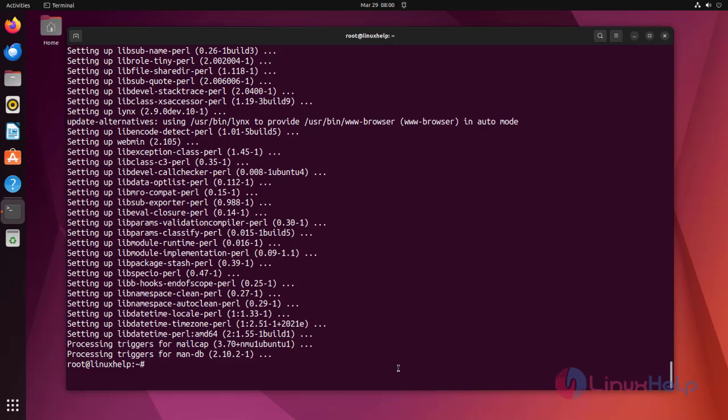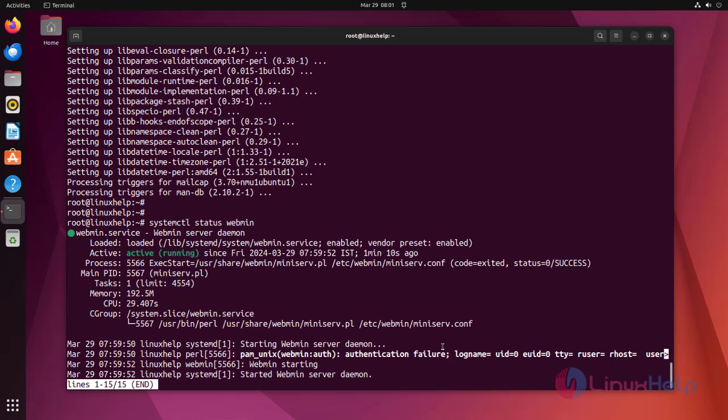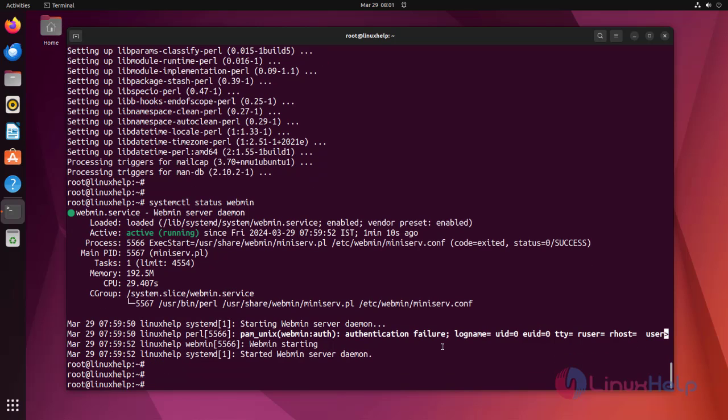Webmin installed successfully, now check the status of the Webmin. The status is active and running.